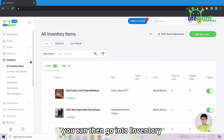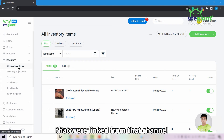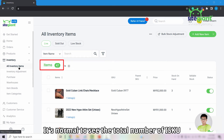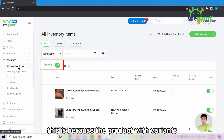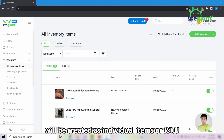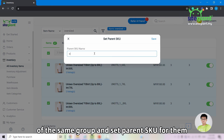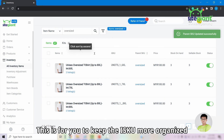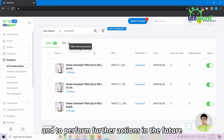Once linking is done, go into Inventory and then All Inventory Items. Here you can see all items linked from that channel. It is normal for the total number of ISKUs to be more than the listed products in Shopee or Lazada, because products with variants are created as individual ISKUs. You can select products of the same group and set a Parent SKU to keep ISKUs organized and make filtering and future actions easier.